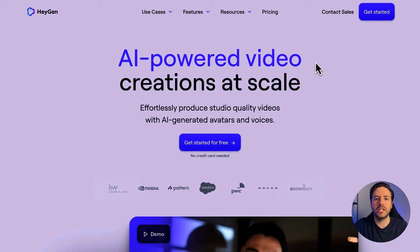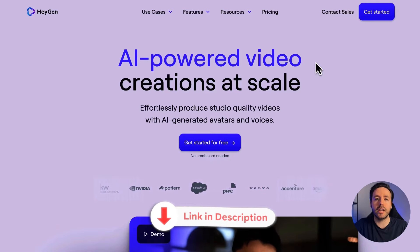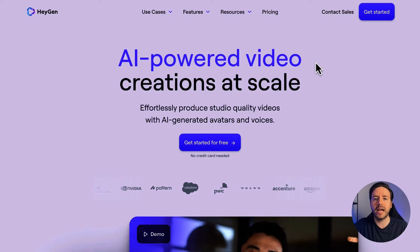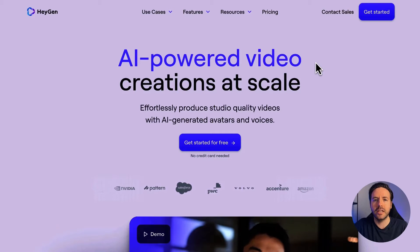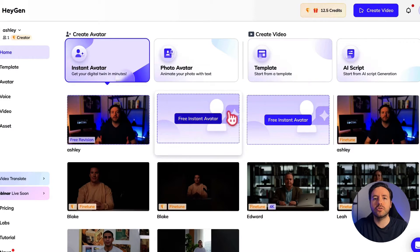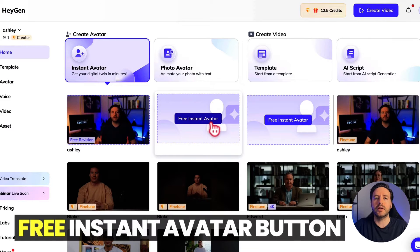The first step is to sign up for a free account using the link in the description of this video. The great thing about this tool is that you can actually try it out for free and see if you like it before paying for anything. Once you've signed up, you will see a screen like this and you need to look for the free instant avatar button.